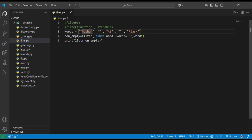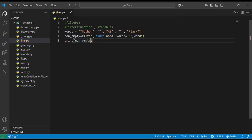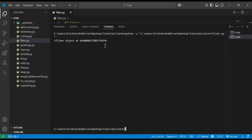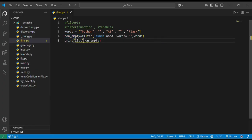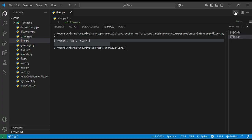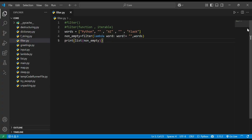To summarize: we can use filter to select items based on a condition, and combine it with lambda for short, clean, one-liner expressions. Always wrap the result with list() to get a usable output — otherwise it just returns a filter object at a memory address. In the next video we will cover the reduce function, which lets you shrink a list down to a single value. Stay tuned, bye bye!